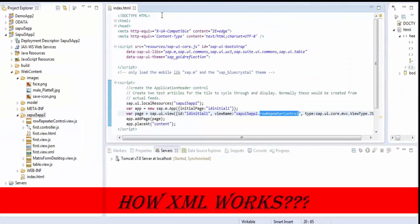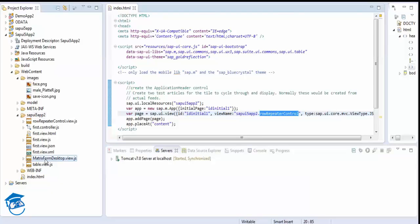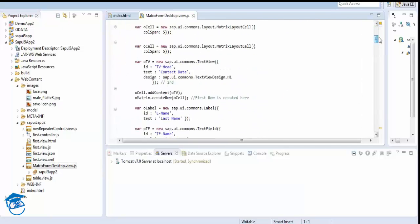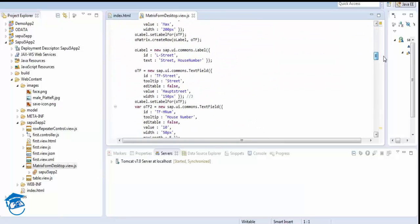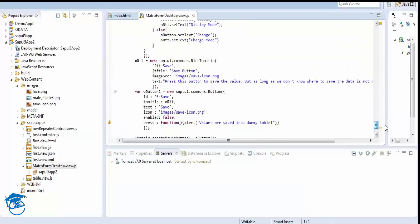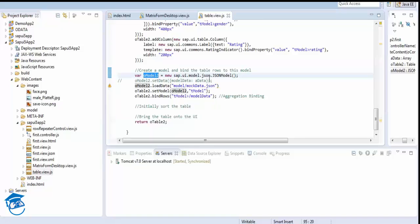We'll go to code first — we'll see how XML works and then move to the resource model. We have already created a matrix desktop form. Here is the table, and we have used a JSON model. Now, how are we going to do the XML model? Similarly, we have to create an XML file first.